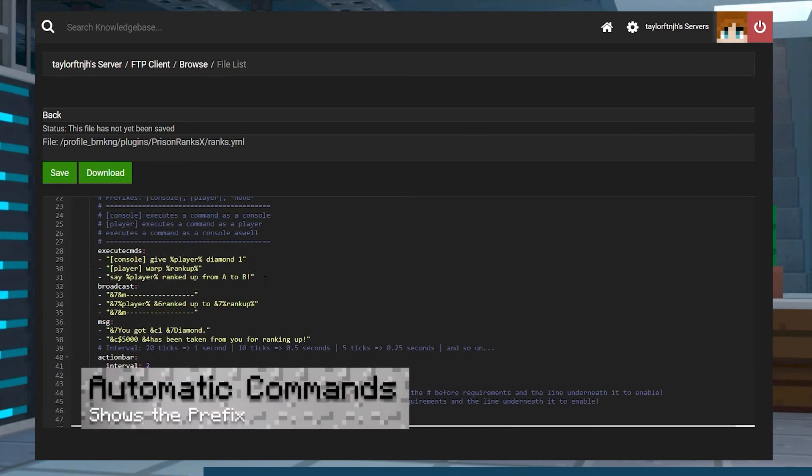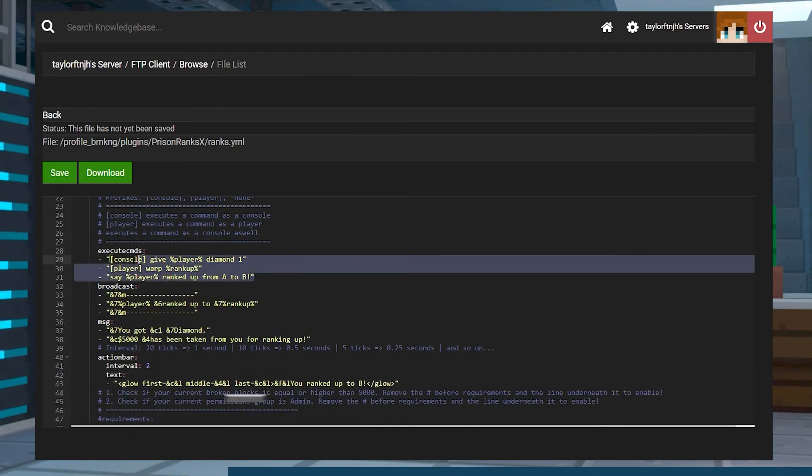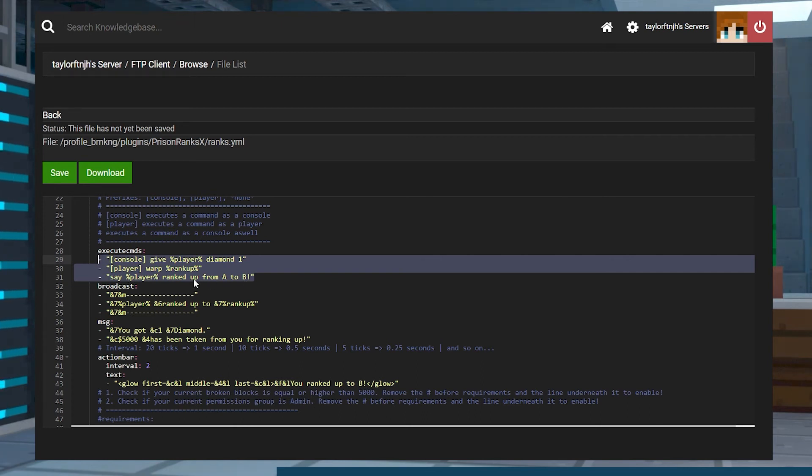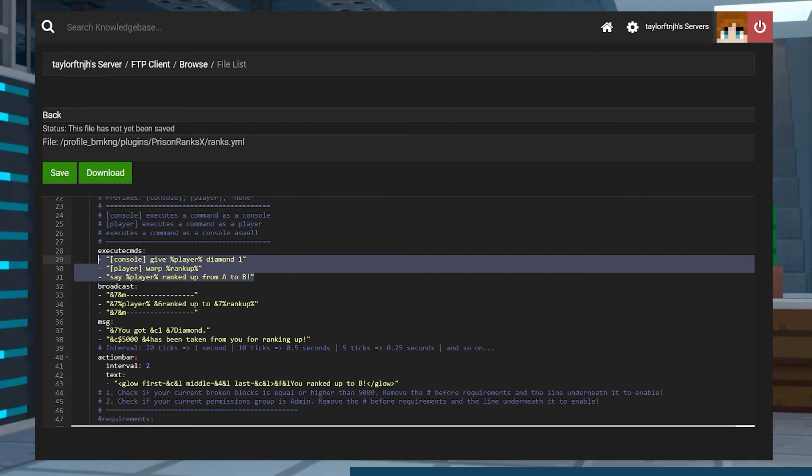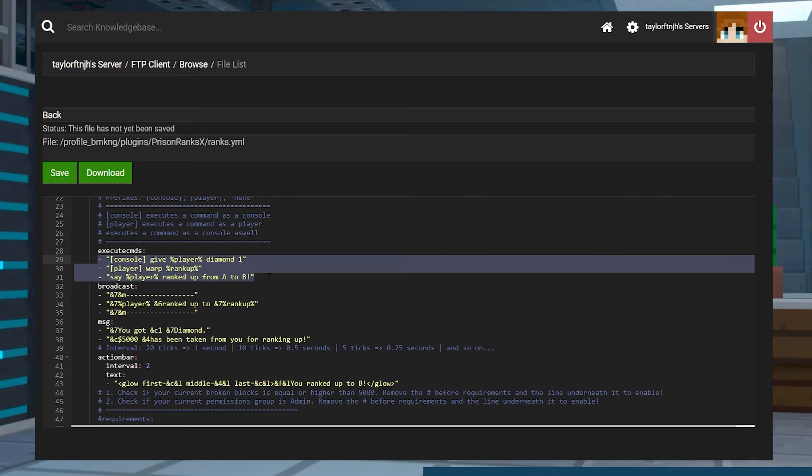Using commands for your ranks or Prestiges is applicable in the Ranks, Prestiges, and Rebirth.yml files. The exact format isn't the standardized command that you'd use in-game, but rather a prefix to show if the console or the player sends the command. Here's an example of both types of commands that can be used for your configuration.